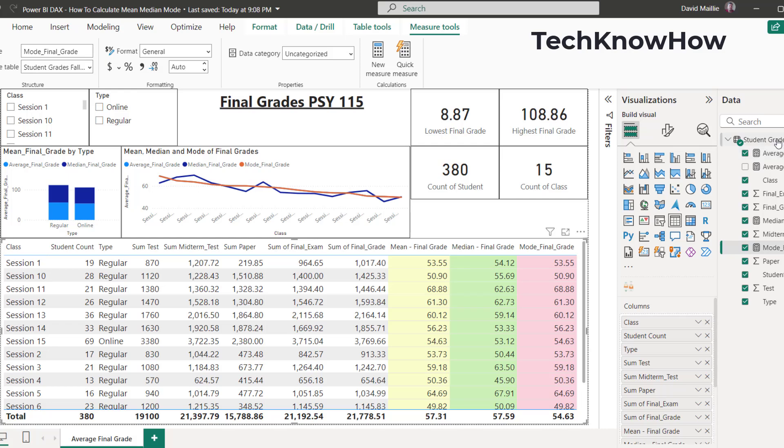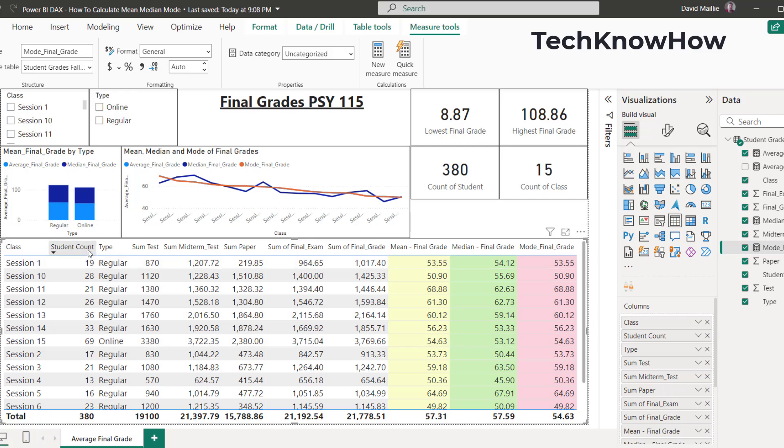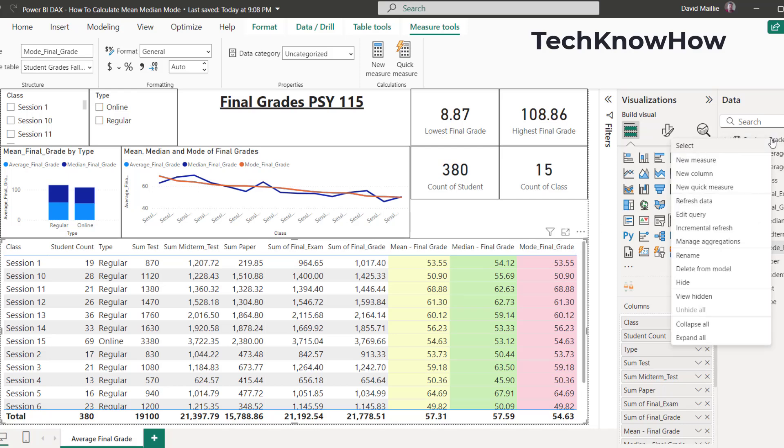So quickly, let's go over here. You go under your data. In this case, this is final grades for Psych 115 from a local university, and they've got sessions 1 through like 15 or something like that, student count, and the test scores, paper scores, stuff like that. And they want to get the mean, median, and mode of this. So you would go over here, you would right click on this, and you would select new measure.